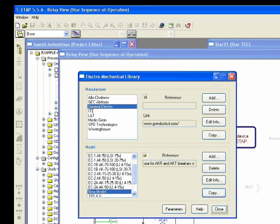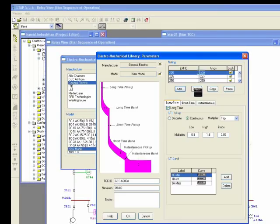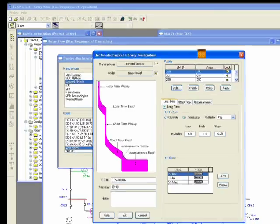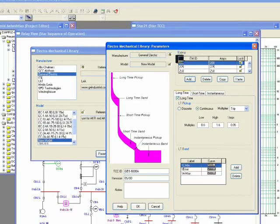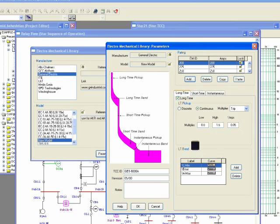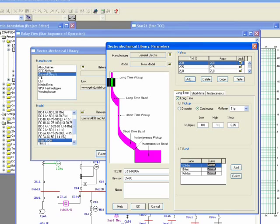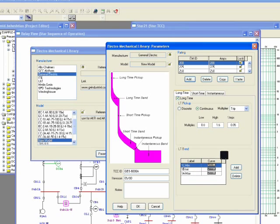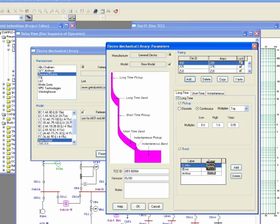So the new model, if you click on the parameter, you can see different segments of the curve. For example, in this case, long time pickup, same as LV SSD, is showing like this way, and the long time band you can control from here. If you have a curve characteristic for the long time, you can click here.